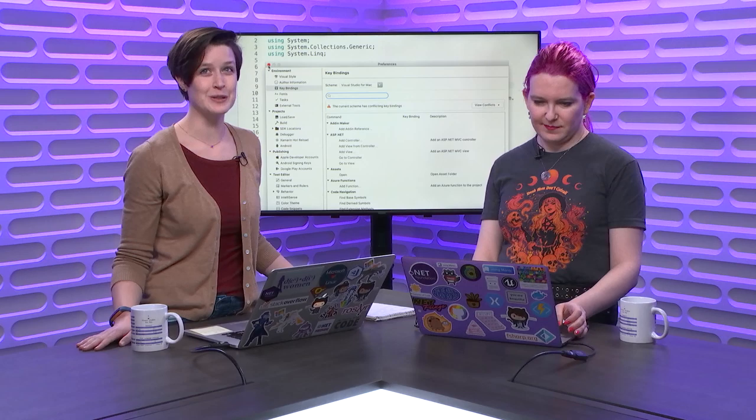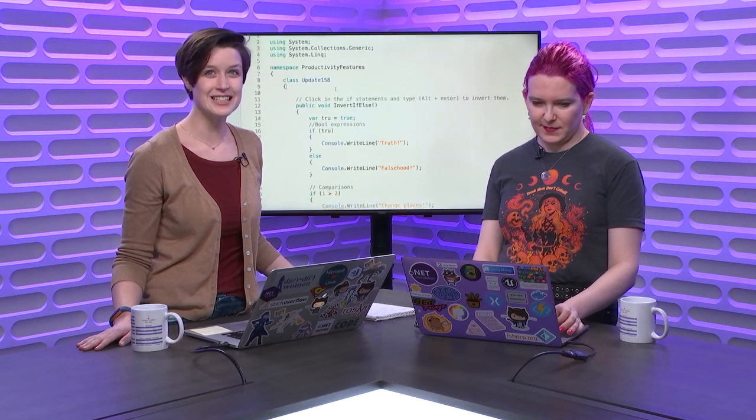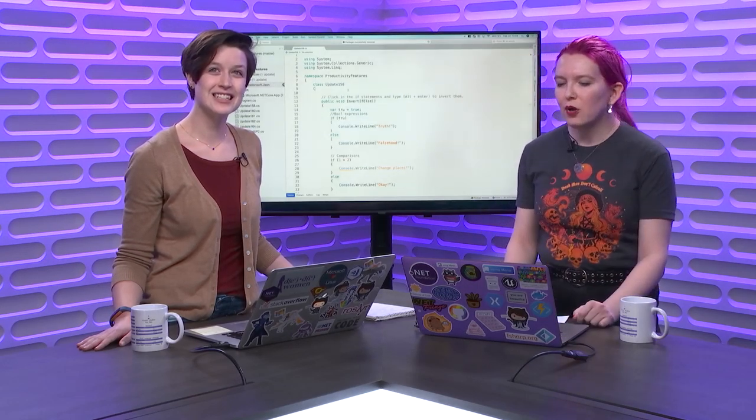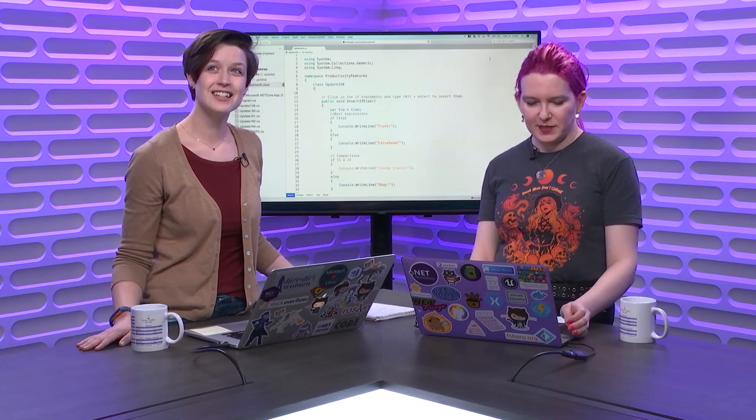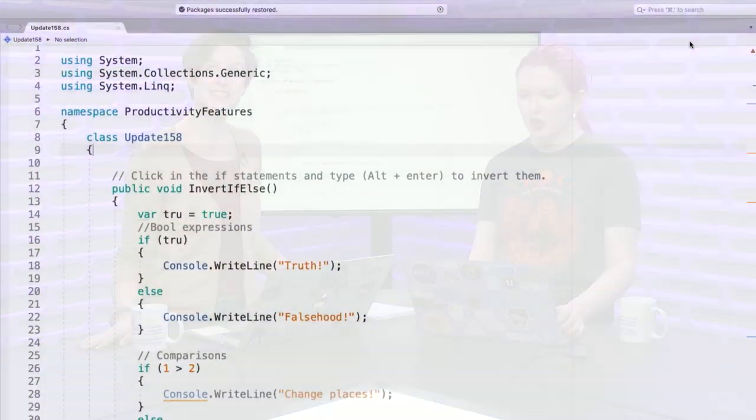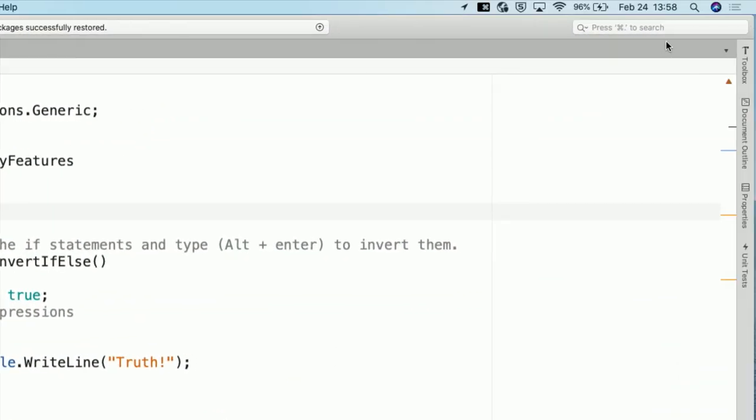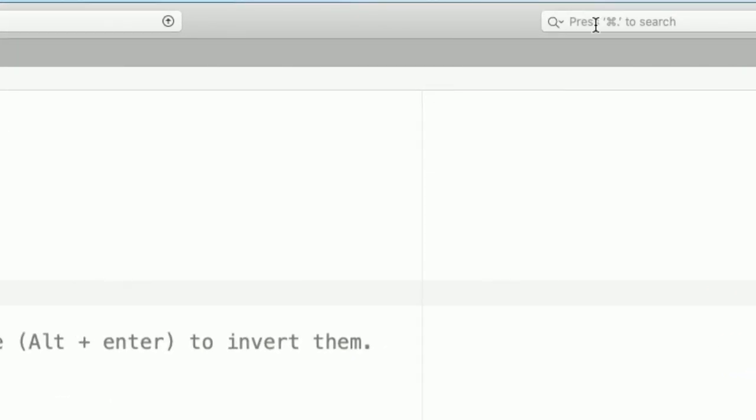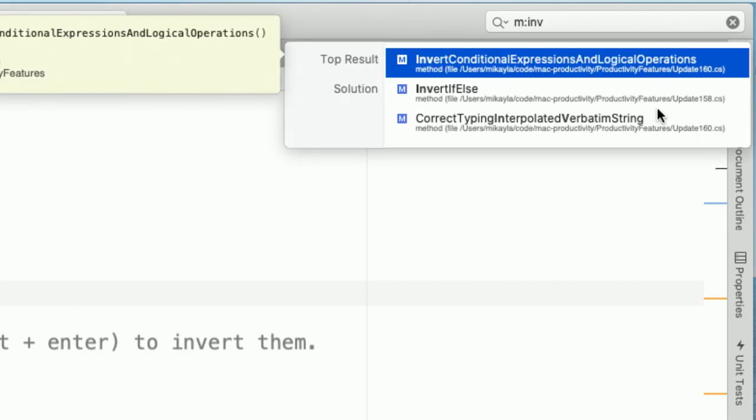There's some really good search experiences in Visual Studio for Mac. So that's not the only place you can search for commands. You can use the global search up here, which if you ever forget that key binding, it's right there. It's always visible. It's command period. Way to make me feel bad when I forget it.